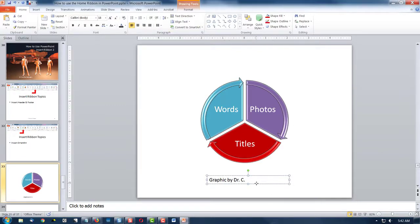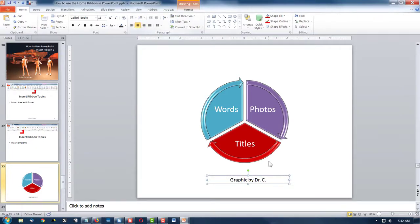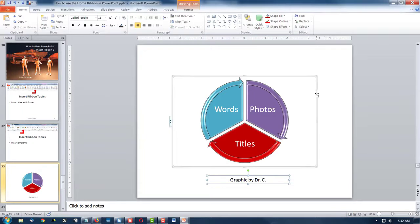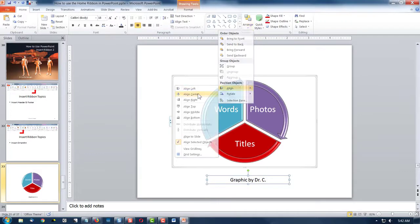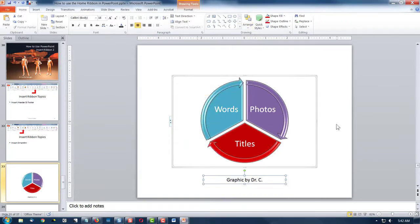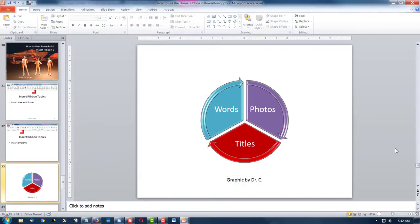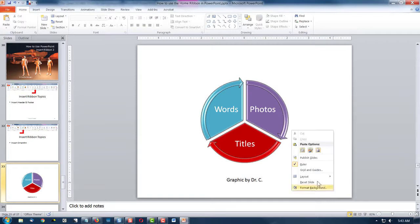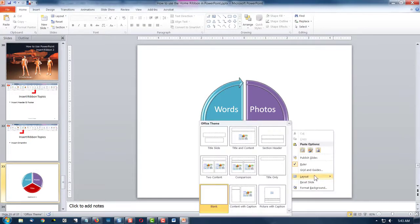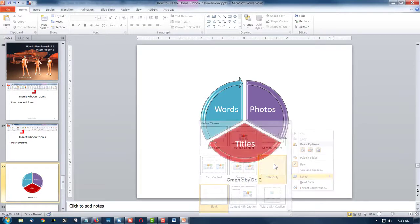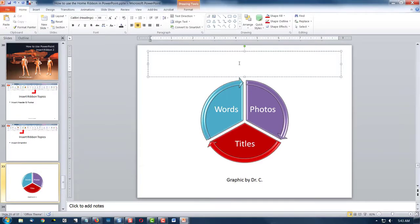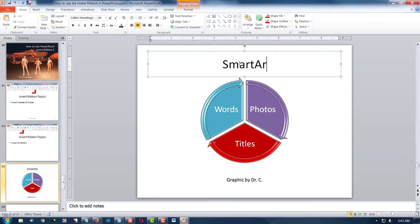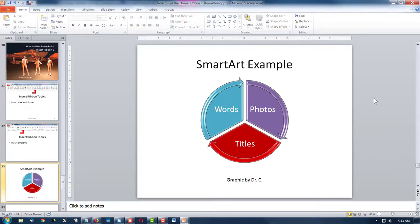And then of course I want to take this text and I want to center it. And then I want to grab that and the graphic, the edges of it, the big box. And I want to align them so they're centered. And there we go. Now I could put a title on the top of my slide by changing to title only. And then I could say smart art example. And there we are.